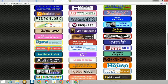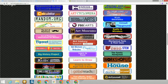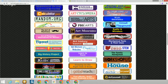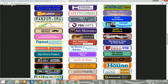Continuing down the center part, we have a section on the arts — a wide variety of things including PBS's art series, which has a lot of materials from PBS shows available to you, and the art encyclopedia, which is a really good site.